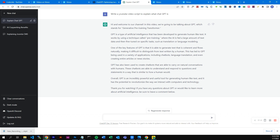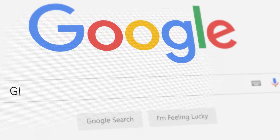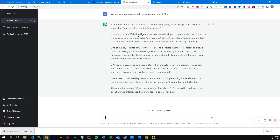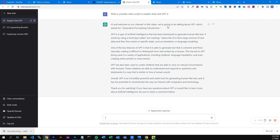This has led to GPT being used for a variety of applications including chatbots, language translations, and even creating entire articles or news stories. GPT has also been used to create chatbots that are able to carry on natural conversations with humans. These chatbots are able to understand and respond to questions and statements in a way that is similar to how a human would. Overall, GPT is an incredibly powerful and useful tool for generating human-like text, and it has the potential to revolutionise the way we interact with computers and technology.